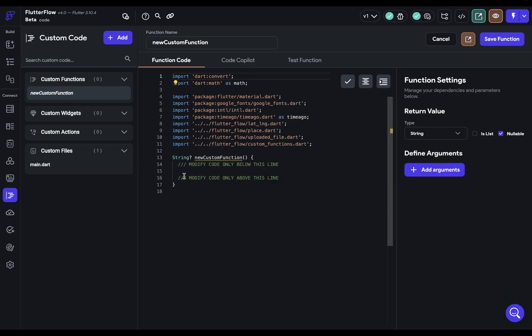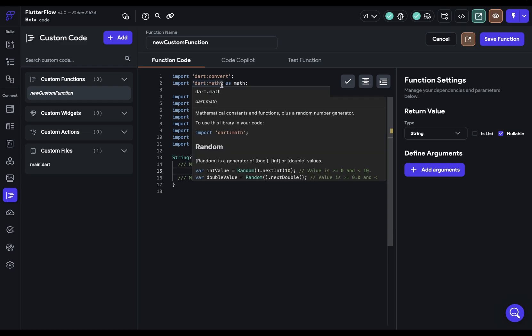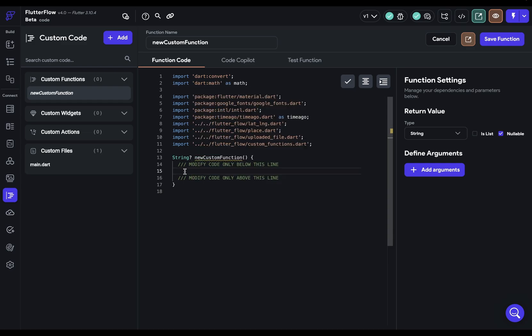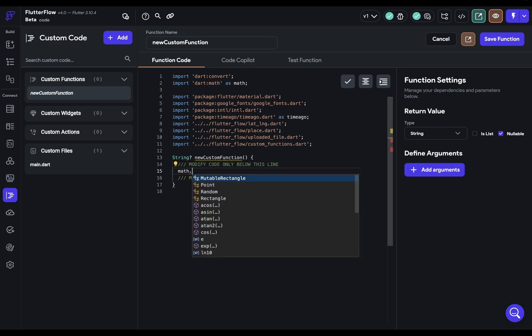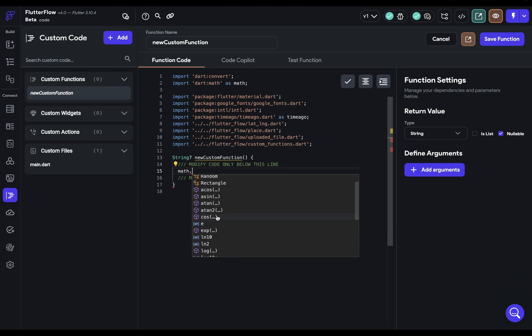IntelliSense will look at that and give you auto-completion. Over here I've got this math library so I have access to that. When I do math dot I get this menu and I can see what methods I have available to me. But sometimes you won't get that and that's because IntelliSense or what we call the code analyzer is not up and running. This can happen for many reasons.